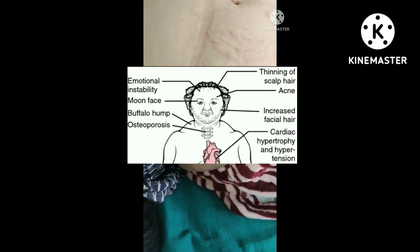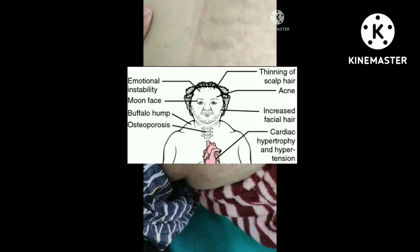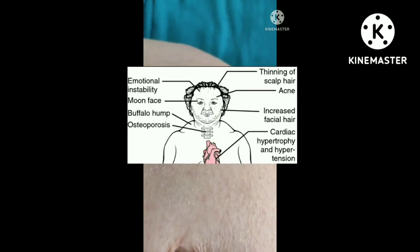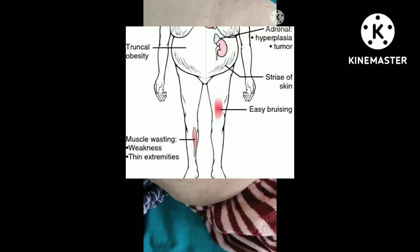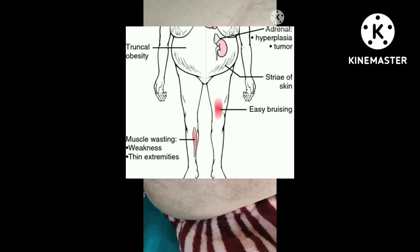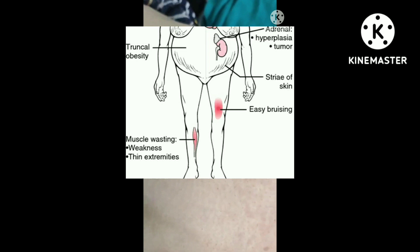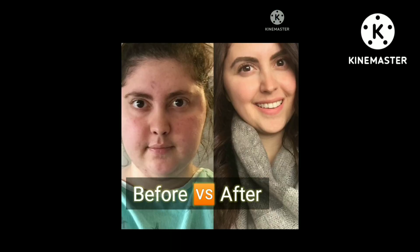Other symptoms include thinning of scalp hair, acne, increased facial hair which is called hirsutism, cardiac hypertrophy, hypertension, truncal obesity, and striae on the skin. Bruising also occurs very easily — even a minor stroke to the skin will cause bruising to start.